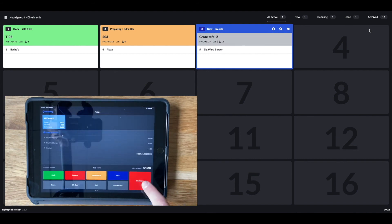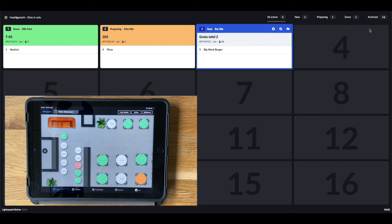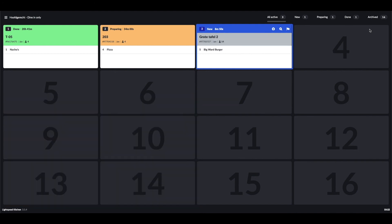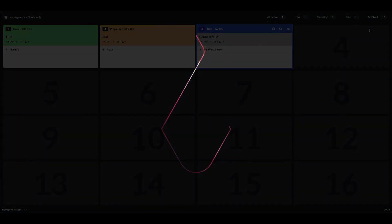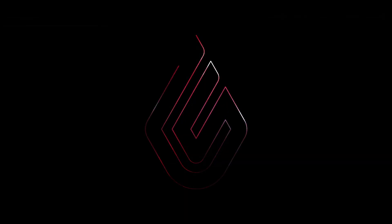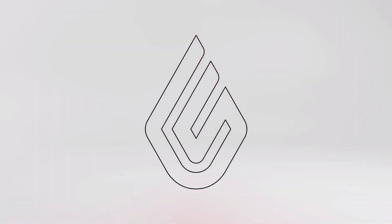This was our overview of Lightspeed L-Series KDS. Should you have any questions, please get in touch with us; we would be happy to assist you. Have a nice rest of the day, bye bye.